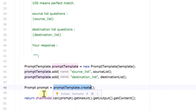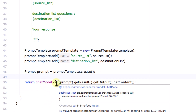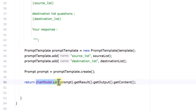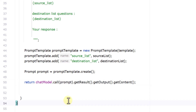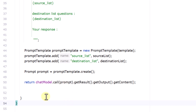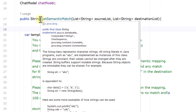We pass that prompt directly to the chat model using its call method. Calling the chat model with just the prompt returns a ChatResponse which contains additional information. To get the actual matched text we chain getResult(), getOutput(), and getContent(), which returns a String — and that is our method's return value.